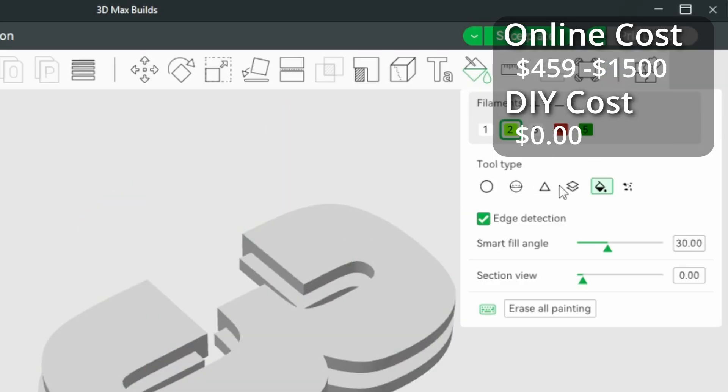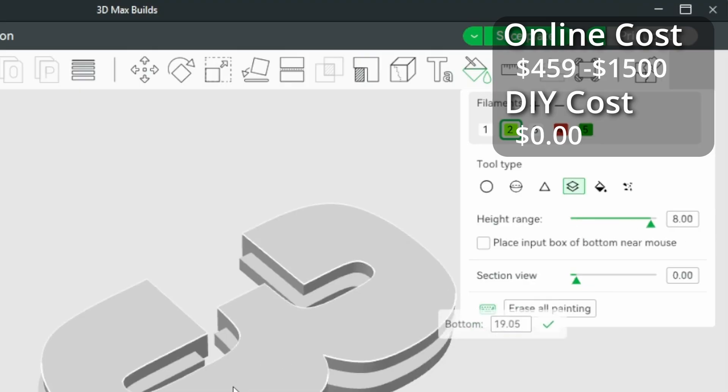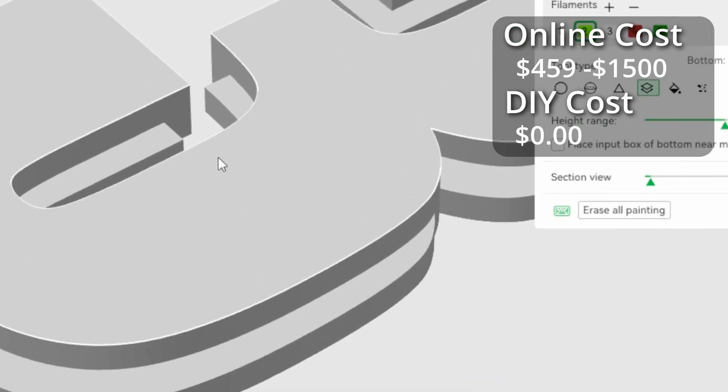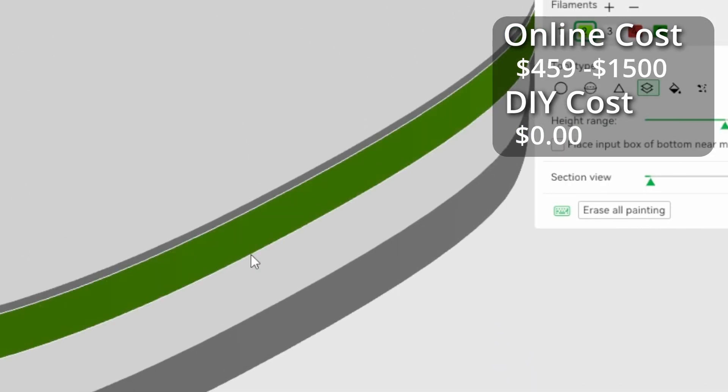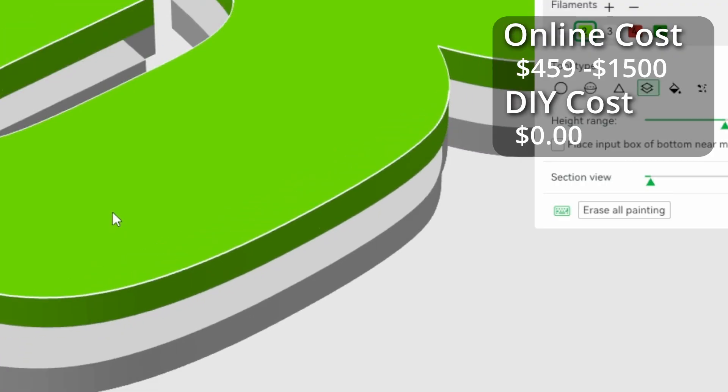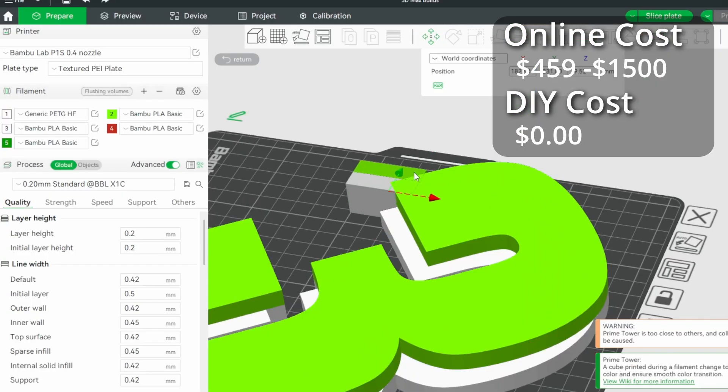Instead, I'll use the height range. First, I increase the height range. Then I apply it to only paint the top half. Now I need to move the prime tower away from the part.